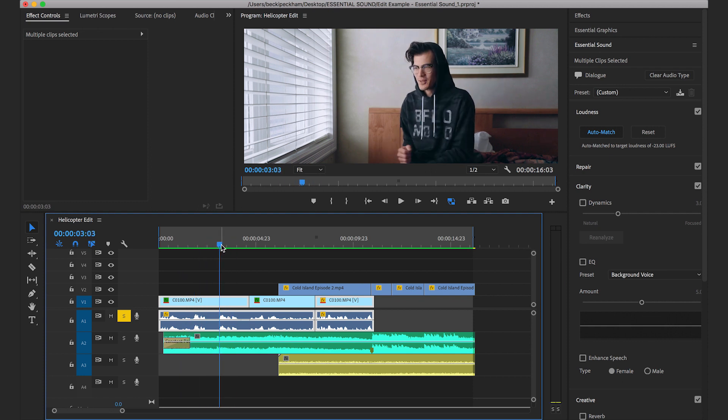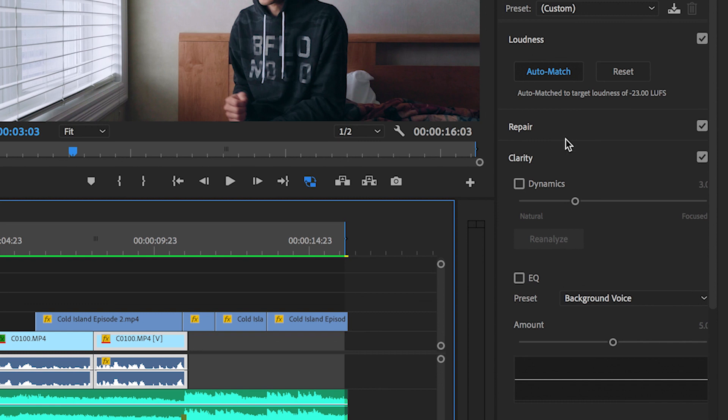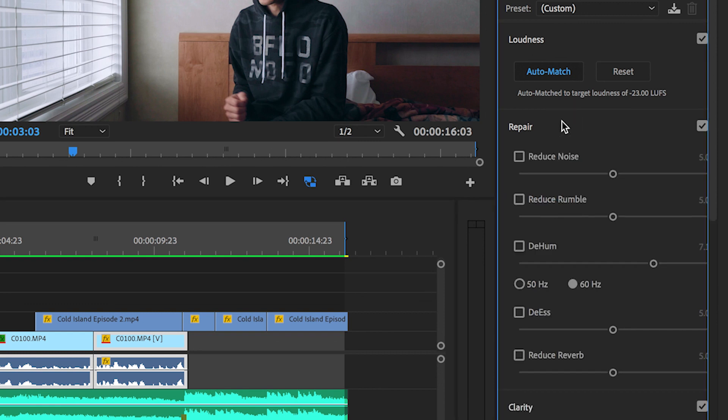Next you can make any corrections to your audio track you feel are necessary by going down through the panel. So both my audio tracks are selected here. Let's open up the Repair tab. Premiere Pro gives you options to reduce noise, rumble, and de-hum your track.